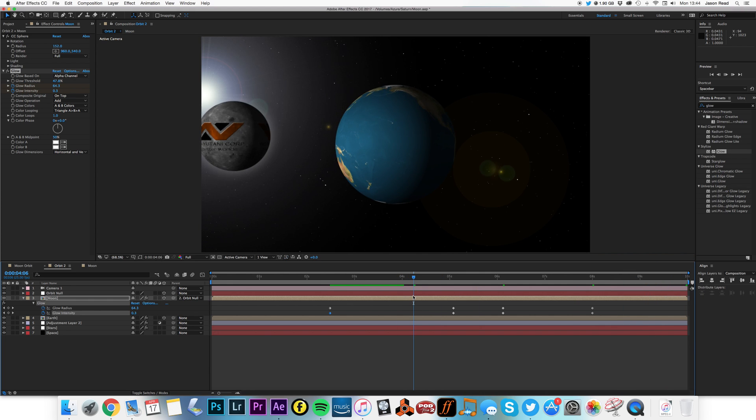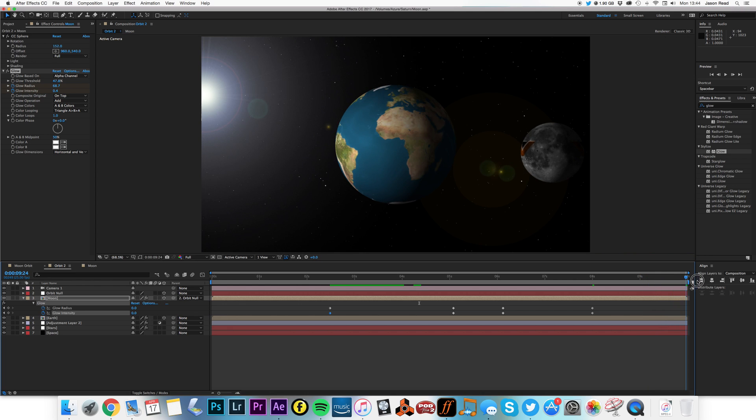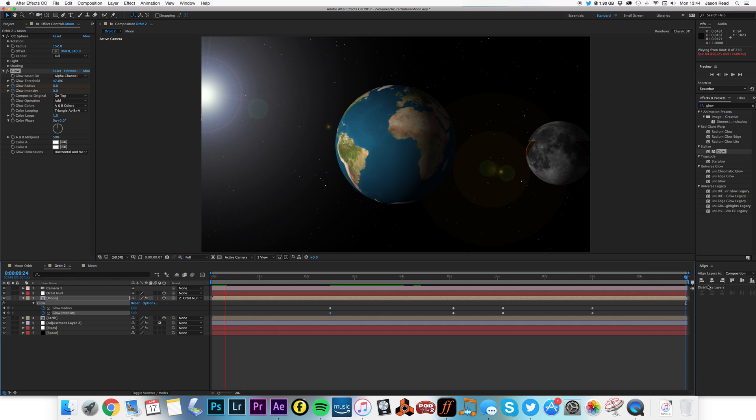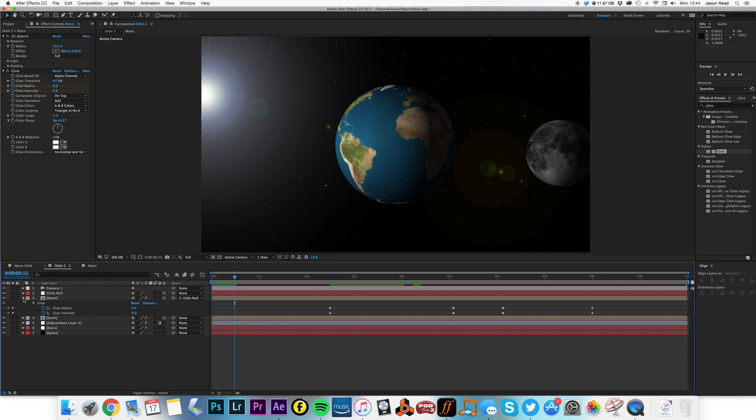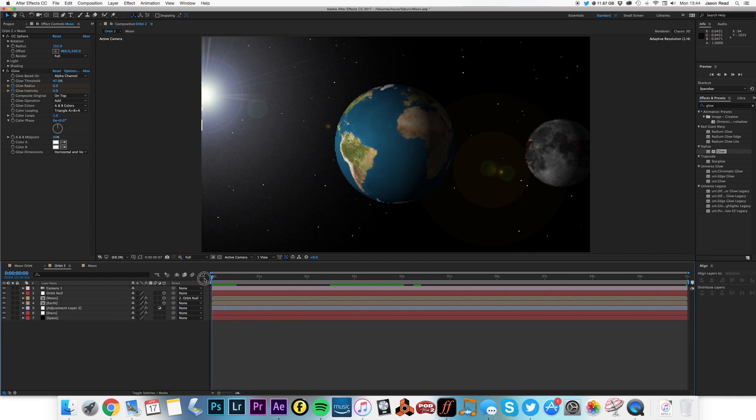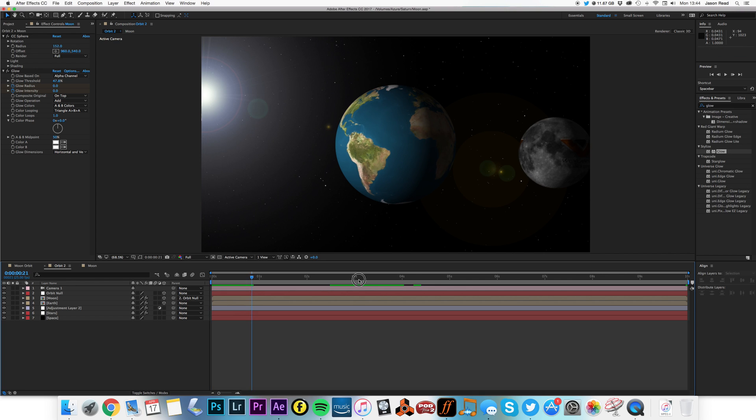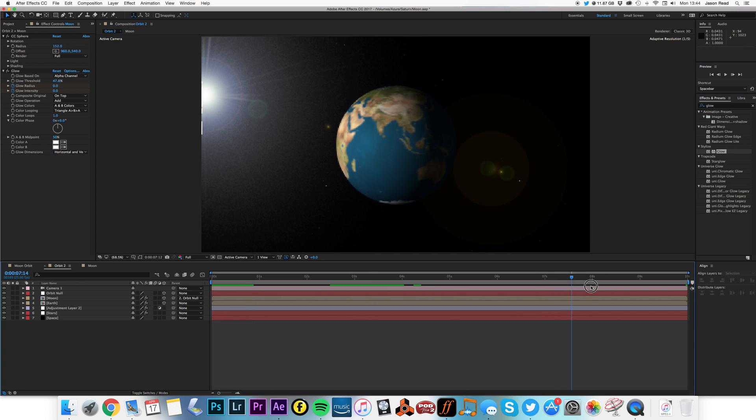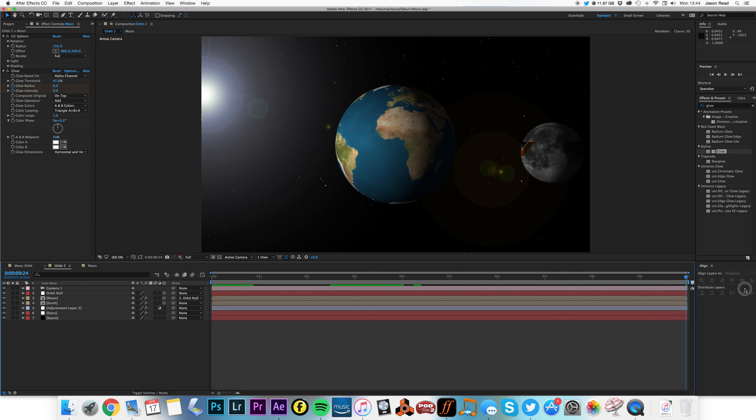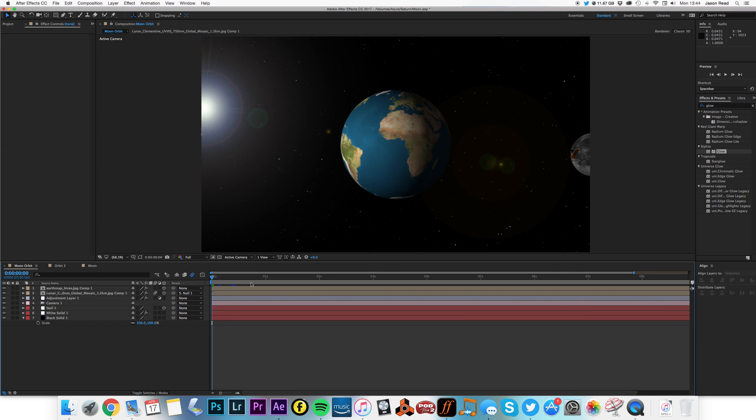And there we've got a nice loop. 10 seconds long. It'll play forever. And it'll look like it just keeps going. There we go. And hey presto. So, nice little animation there. Hope you had fun with After Effects. And subscribe to the channel. Thank you very much.